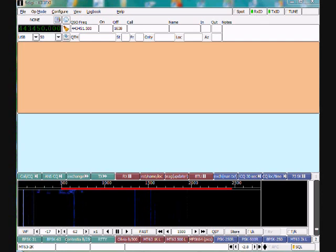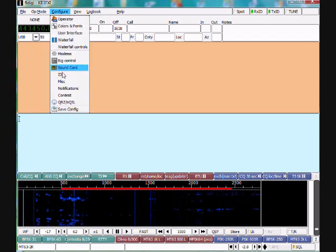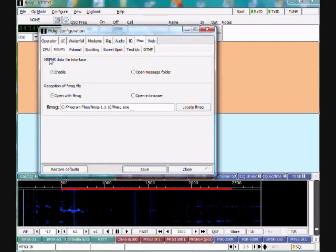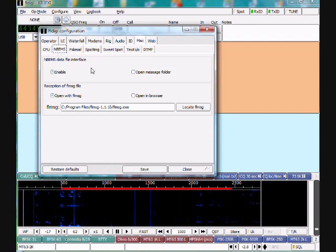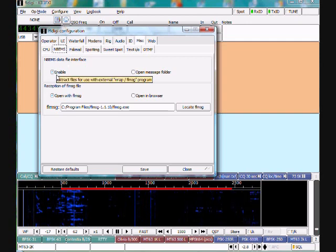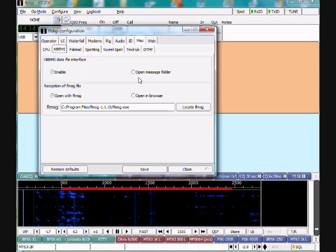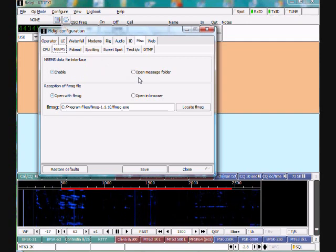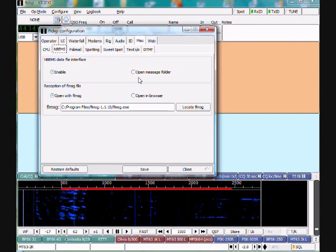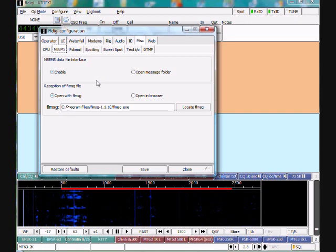For the configuration in FL-Digi, go to Configure, Miscellaneous, and select the NBEMS tab. For the NBEMS data file interface, you always want to have Enable checkmarked. There's an optional setting that if you wanted to have the message folder pop open automatically when you receive and extract messages, you can have that set. I have it disabled on mine.